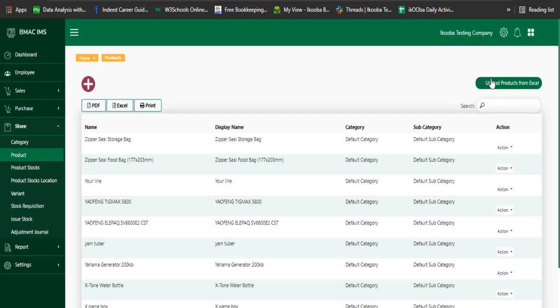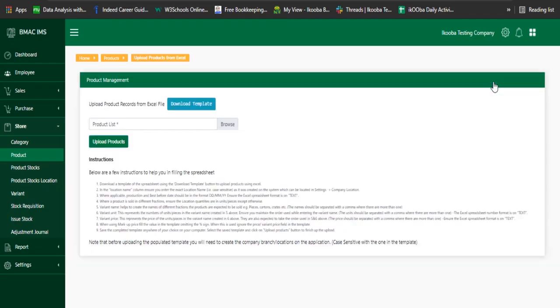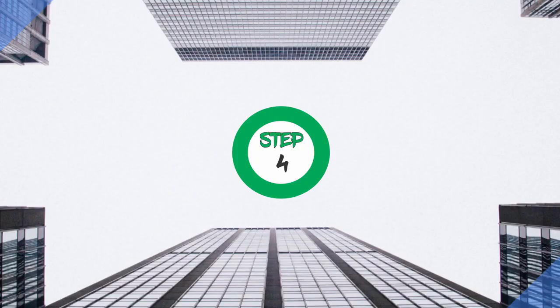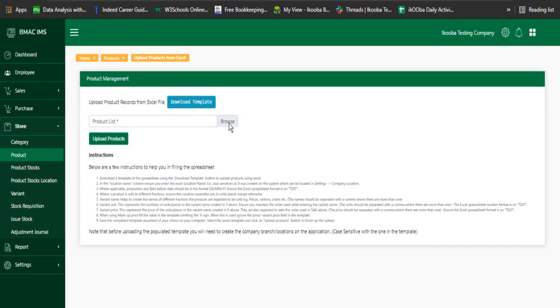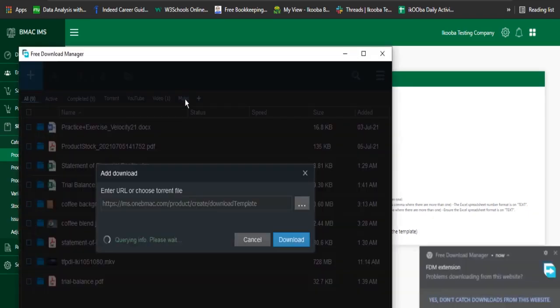Step 3: Click on Upload Products from Excel. Step 4: Click on Download Template.